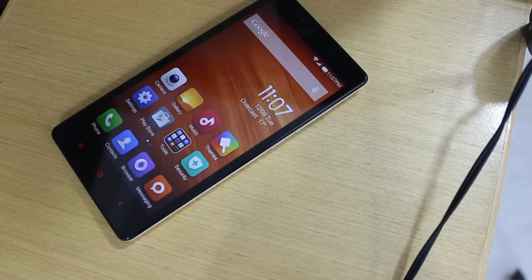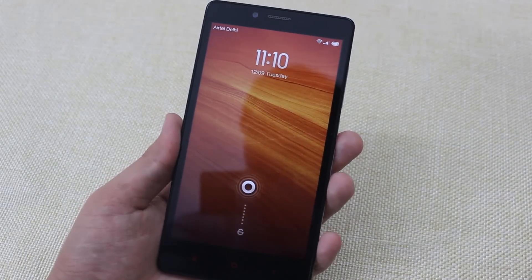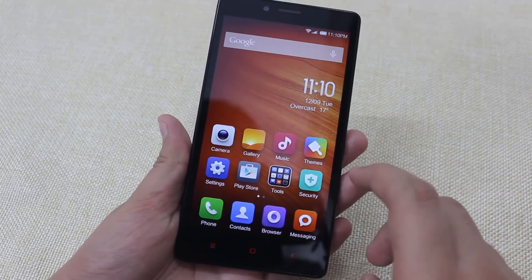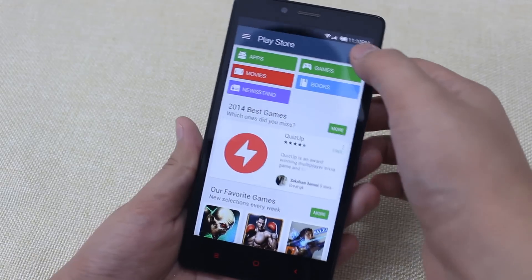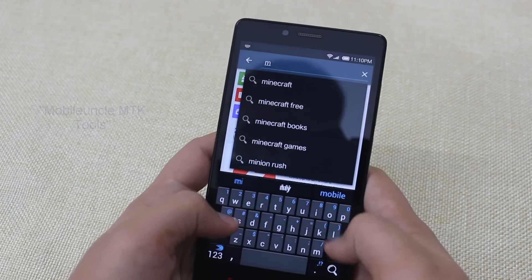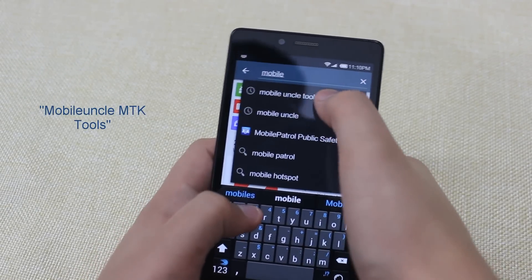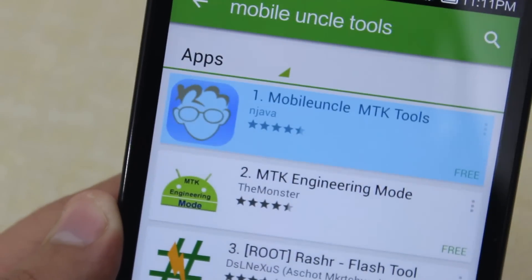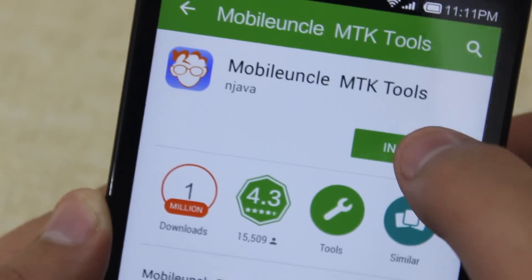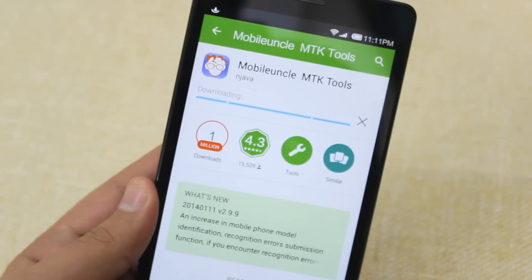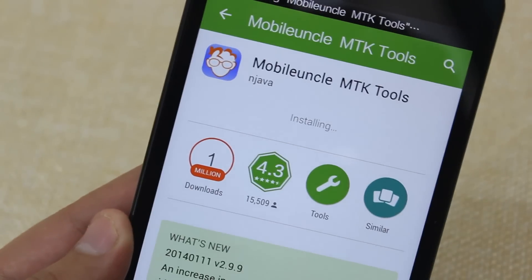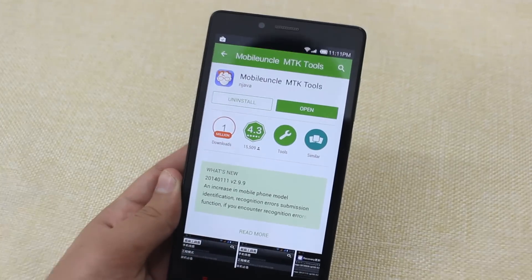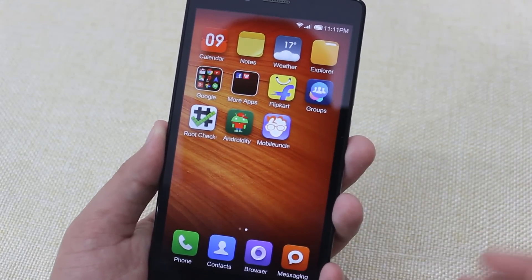Now we will head to your mobile and install the TWRP recovery itself. After you've copy-pasted the recovery.img file onto your Redmi Note, just unlock your Redmi Note, go to the Play Store, and search for Mobile Uncle Tools. You will see this app — the first one by njava. Open it up, hit install and accept, and it will start installing the Mobile Uncle MTK Tools. I'll also have a link to the app in the description.